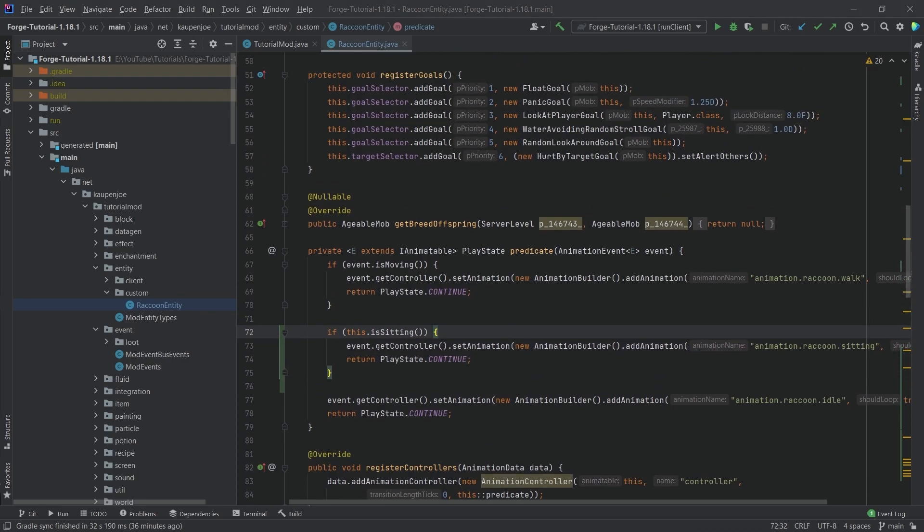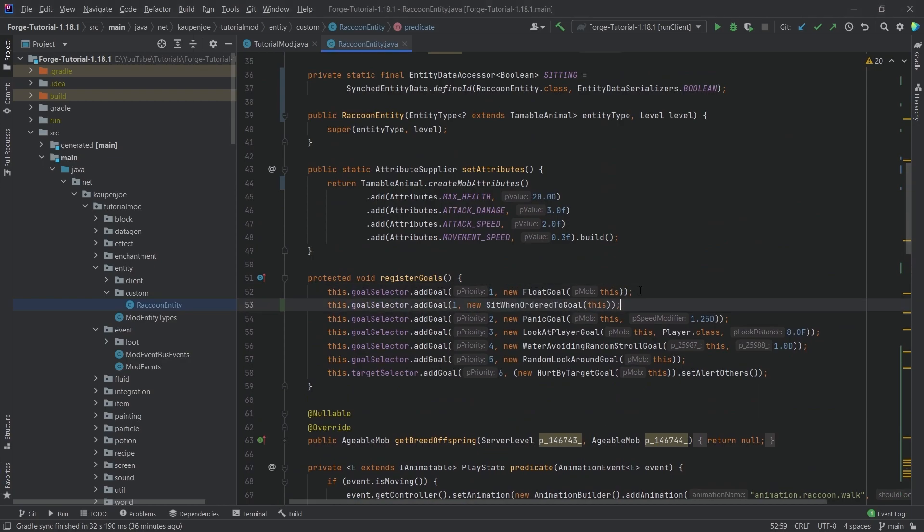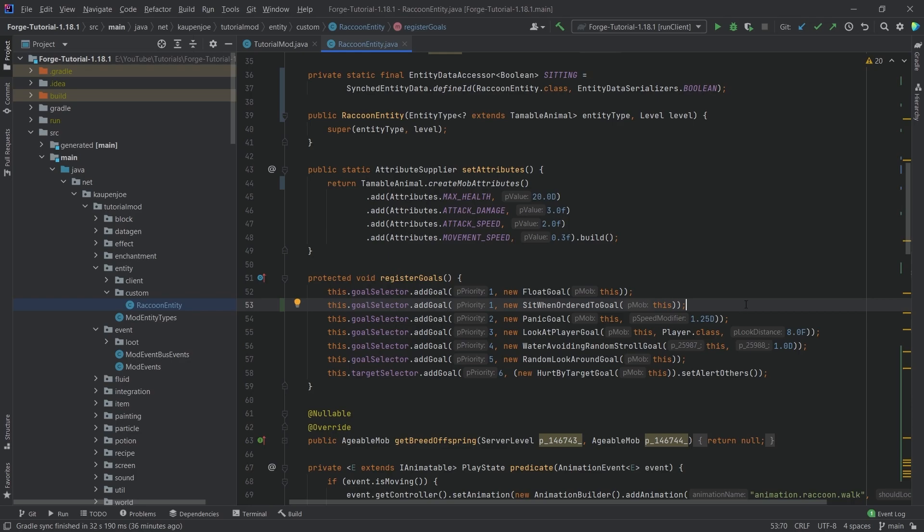We also actually wanted to add two methods or rather two goals right here. So the number one most important goal is this one right here. This is the sit when ordered goal. This one has to have one of the highest priorities, if not the highest priority. Otherwise, your entity is just going to sit down and then it's going to say, you know what? Wait a second.